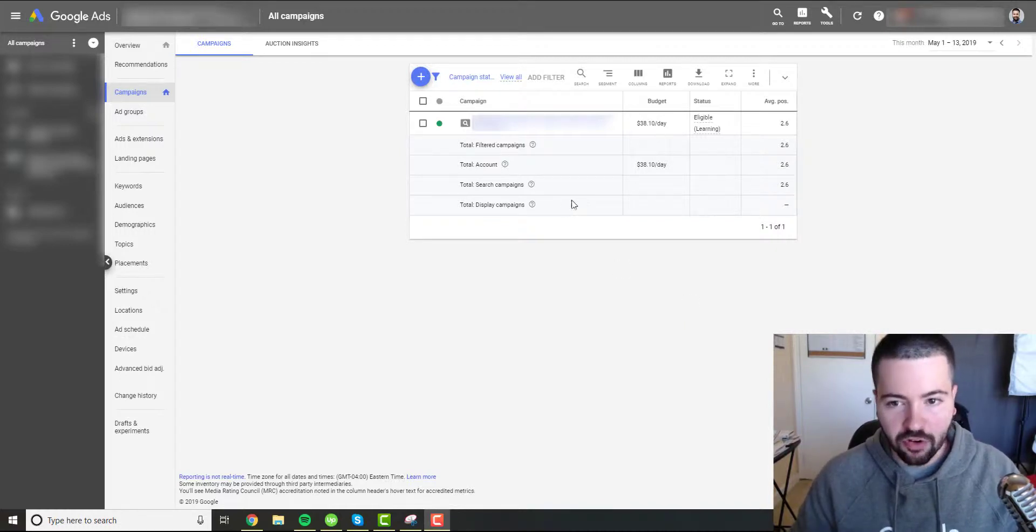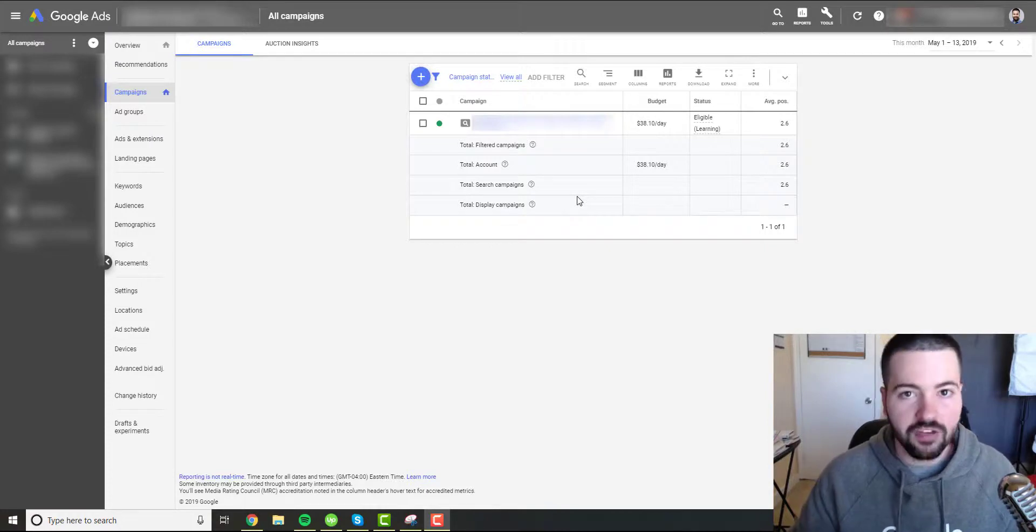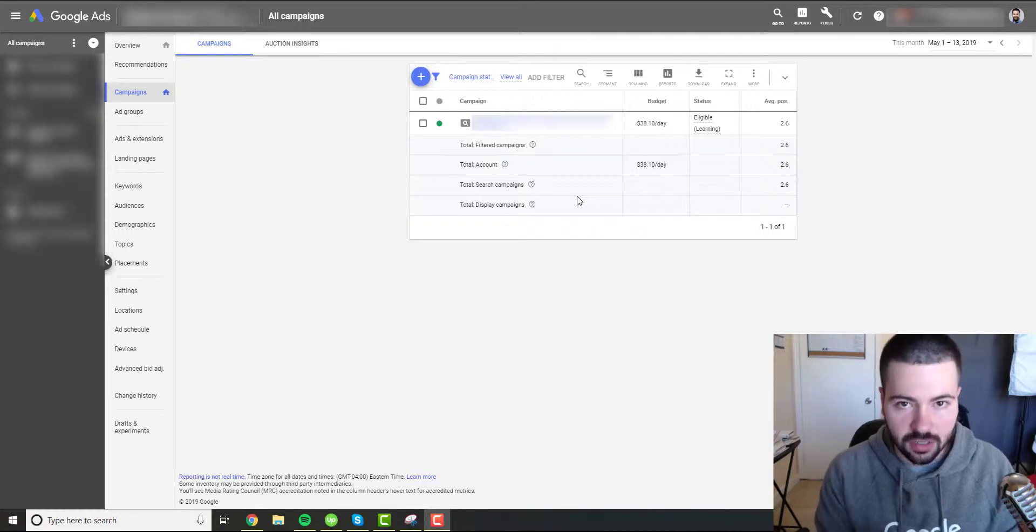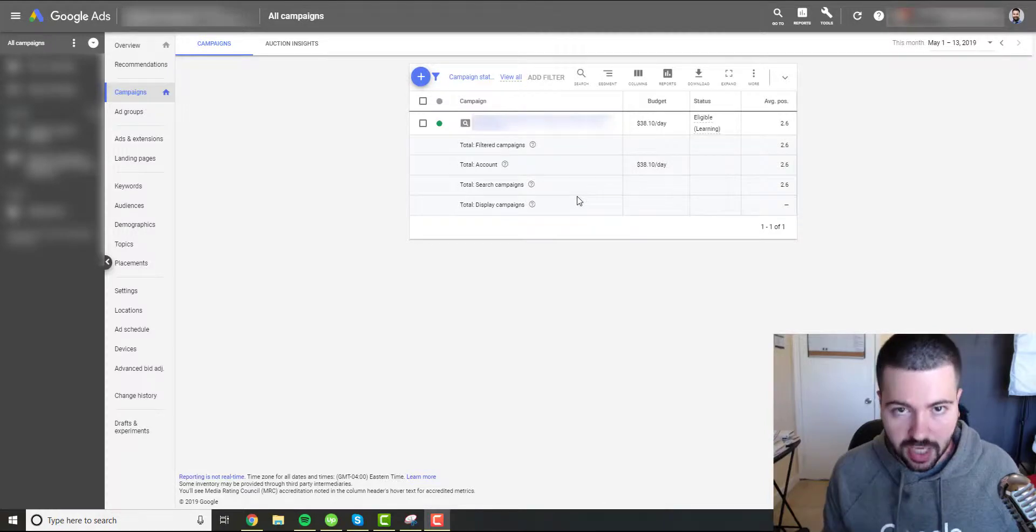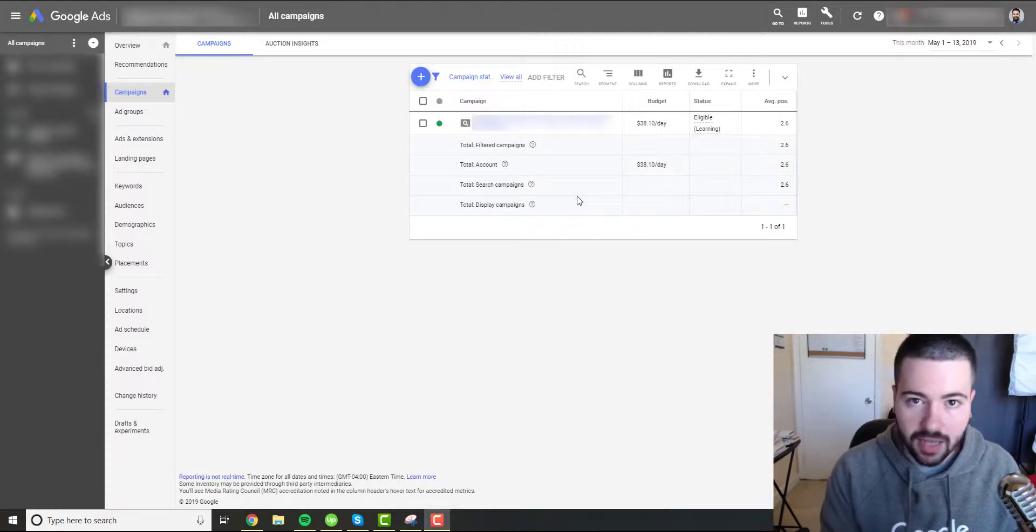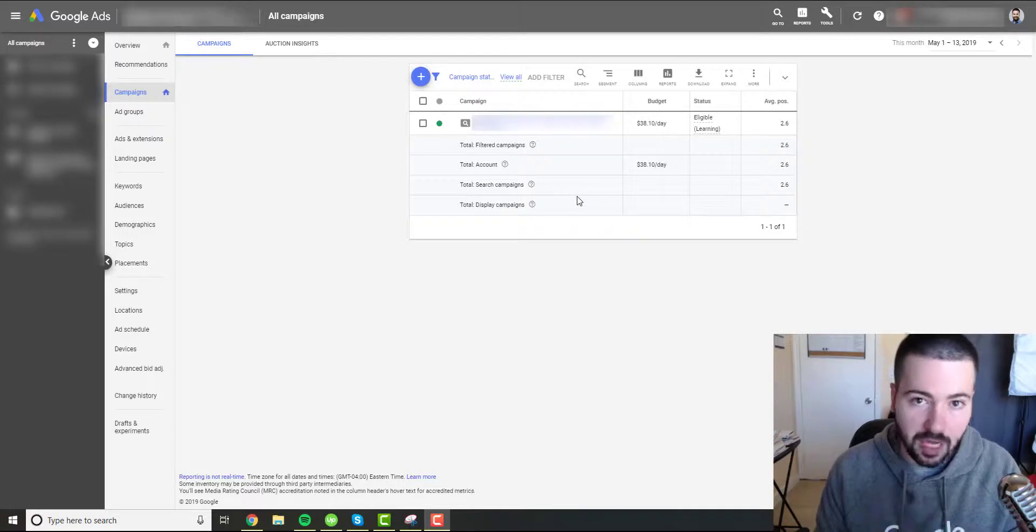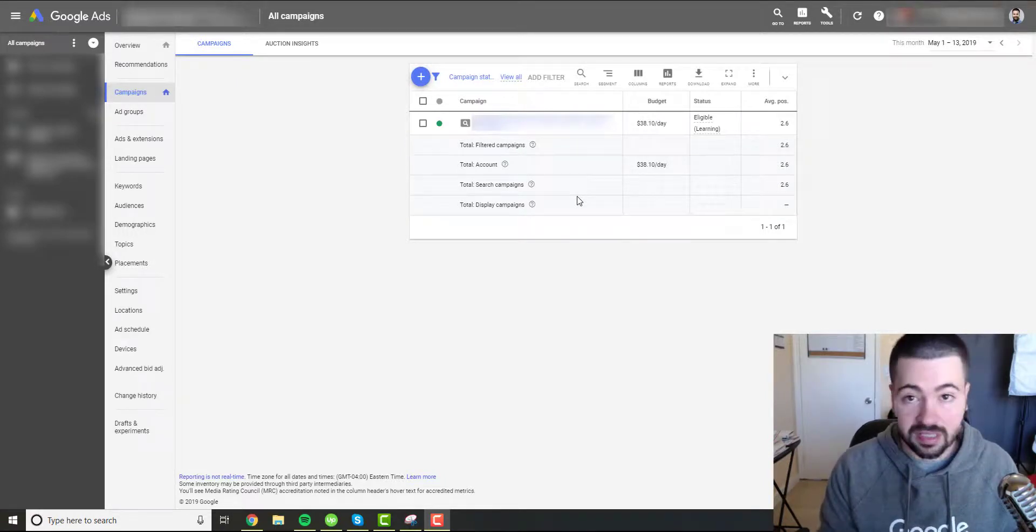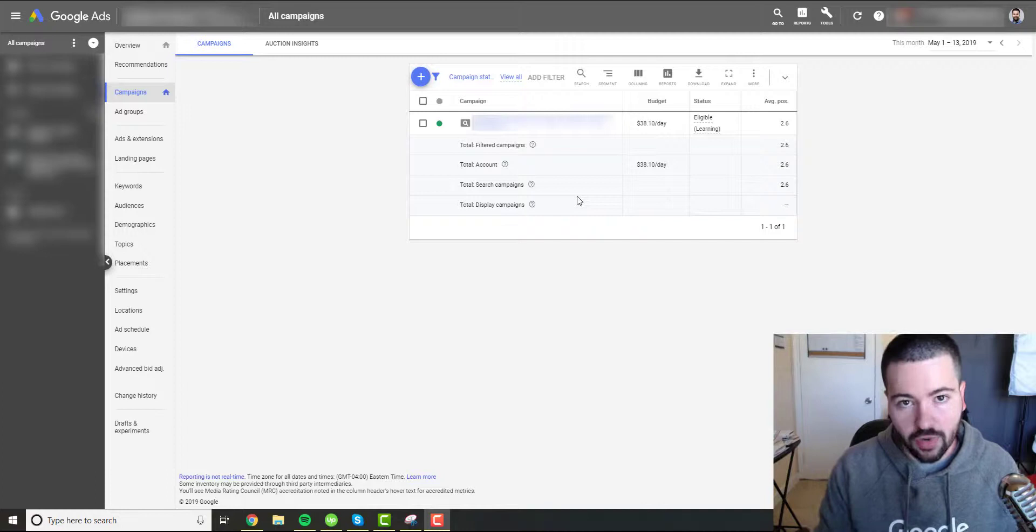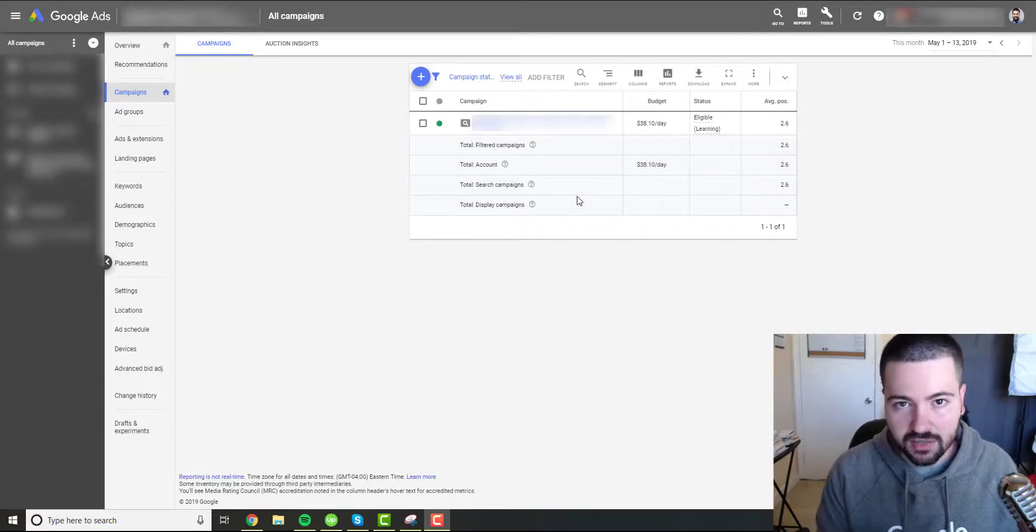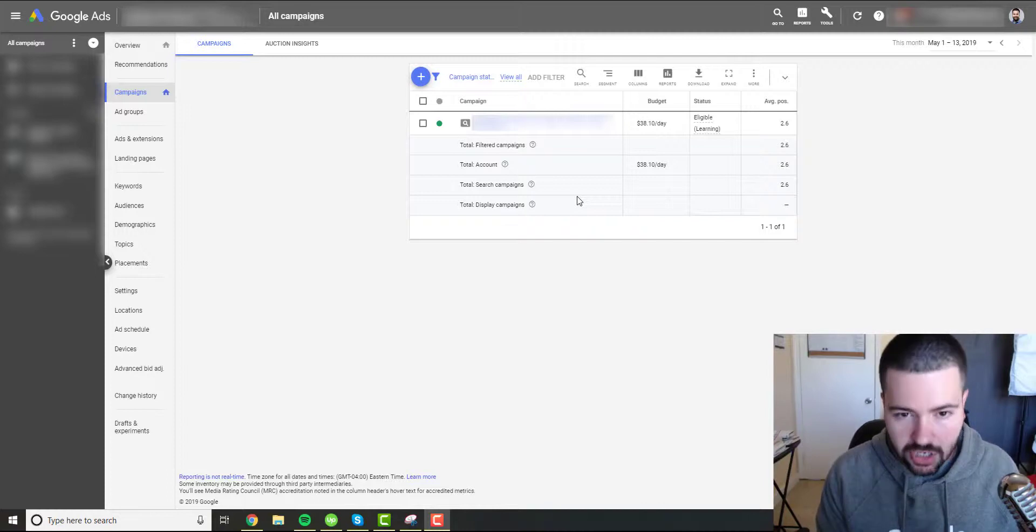So first and foremost, let's go ahead and look at average position. All average position is, it's just exactly what it sounds like. On average, what position your ad is showing up in. But there's a difference between position and location. Just because your ad is showing in the second spot doesn't mean it's the second spot of the top of the page, in one of the top three ads. It could be the second spot of the bottom of the page. So that in itself is already a huge flaw because it doesn't give us context to the location.